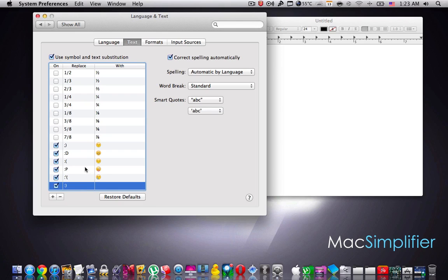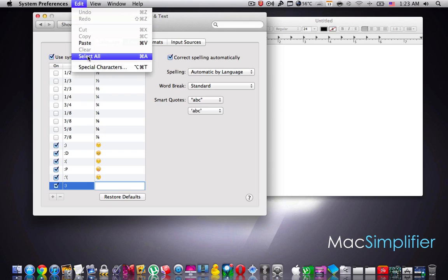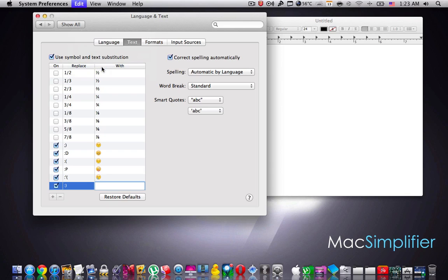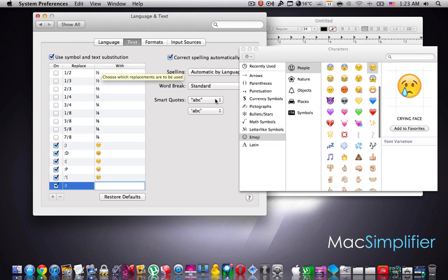Once you've done so, go to the width column, press on the box over here, double click, and once you've done so, go to the edit, special characters, and go to the emojis.